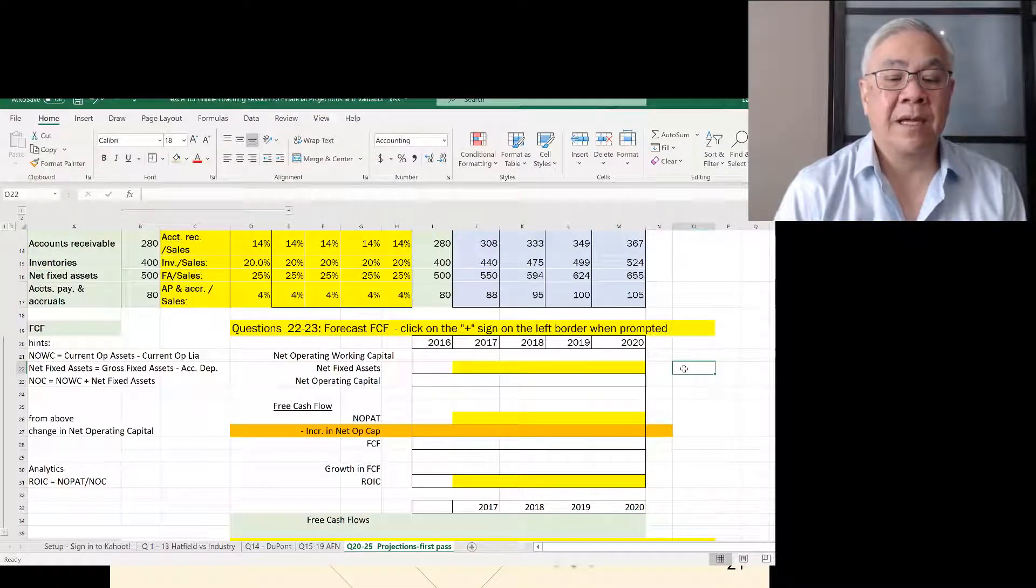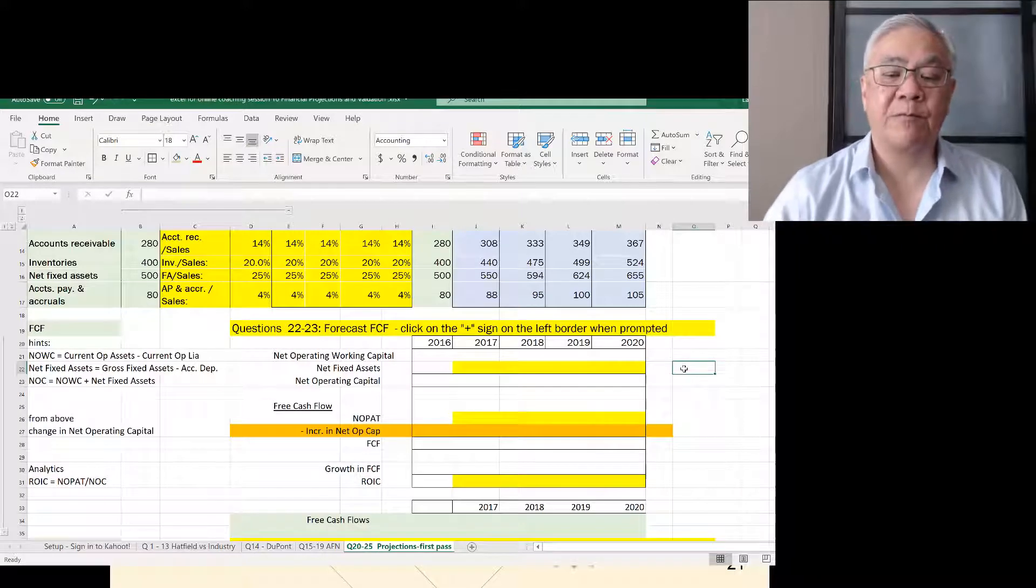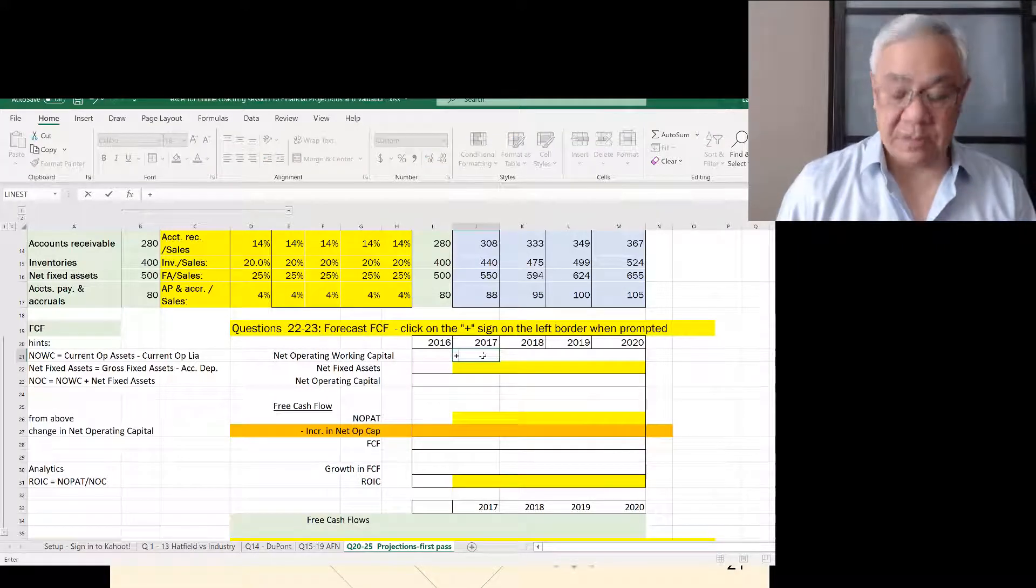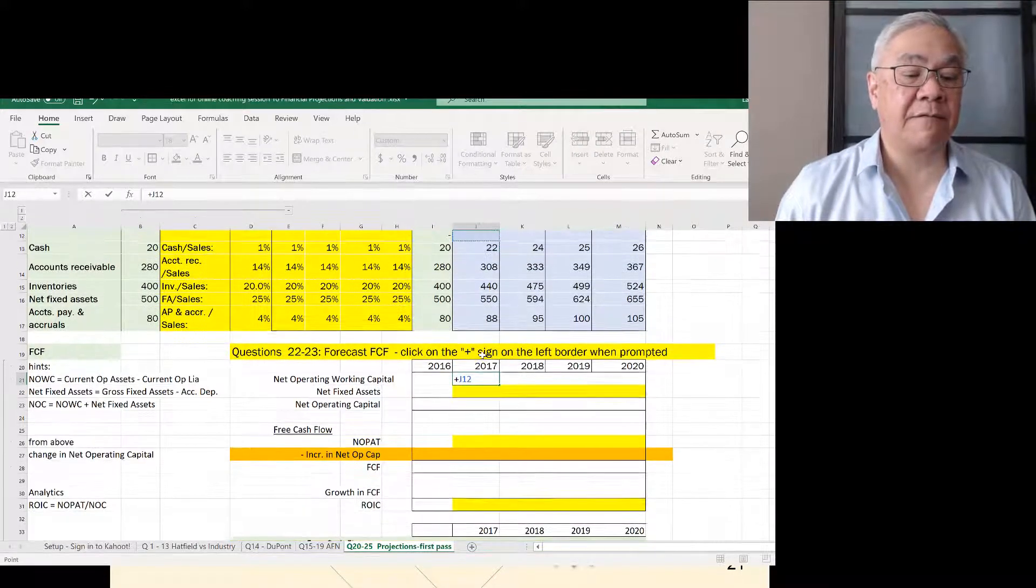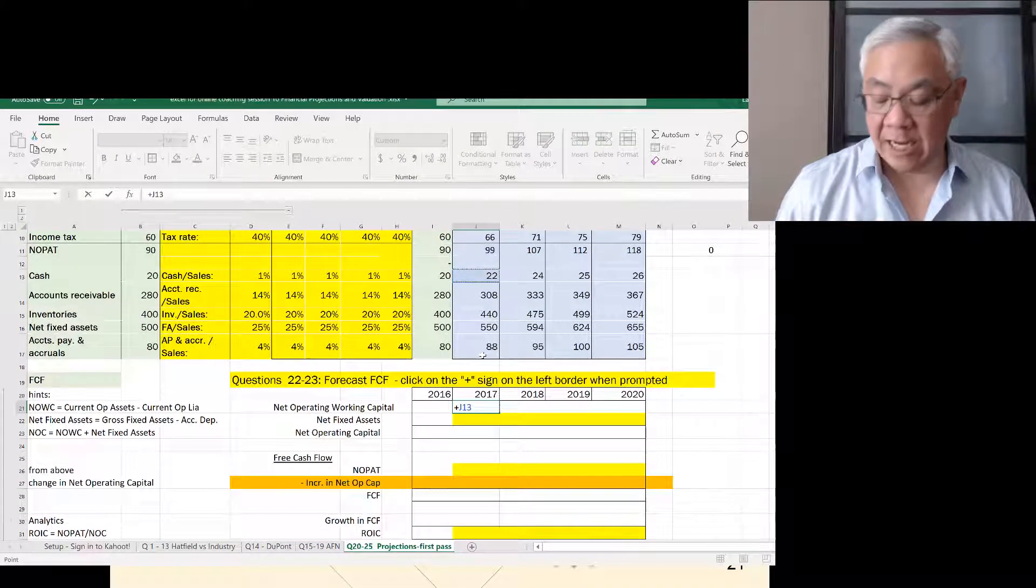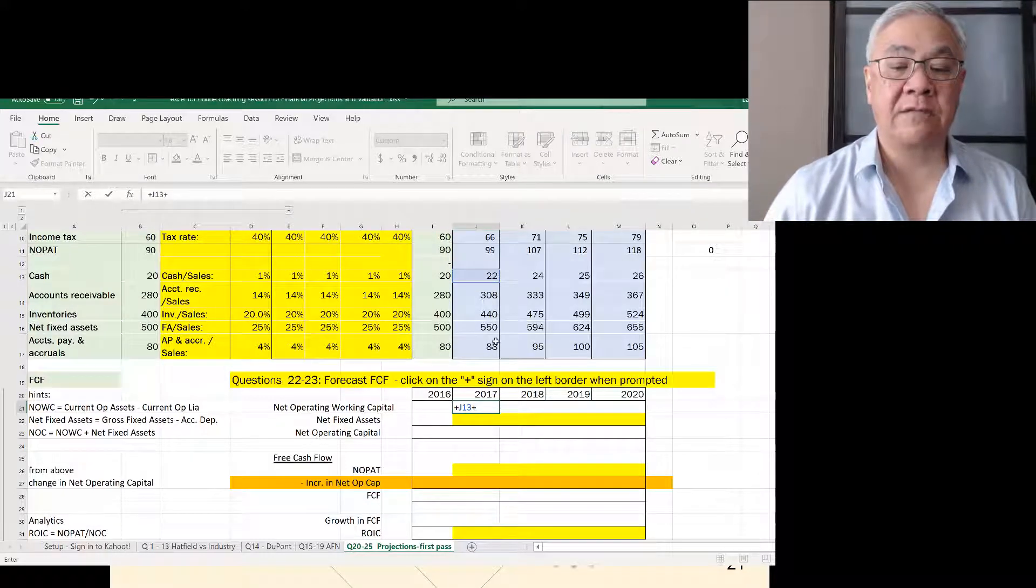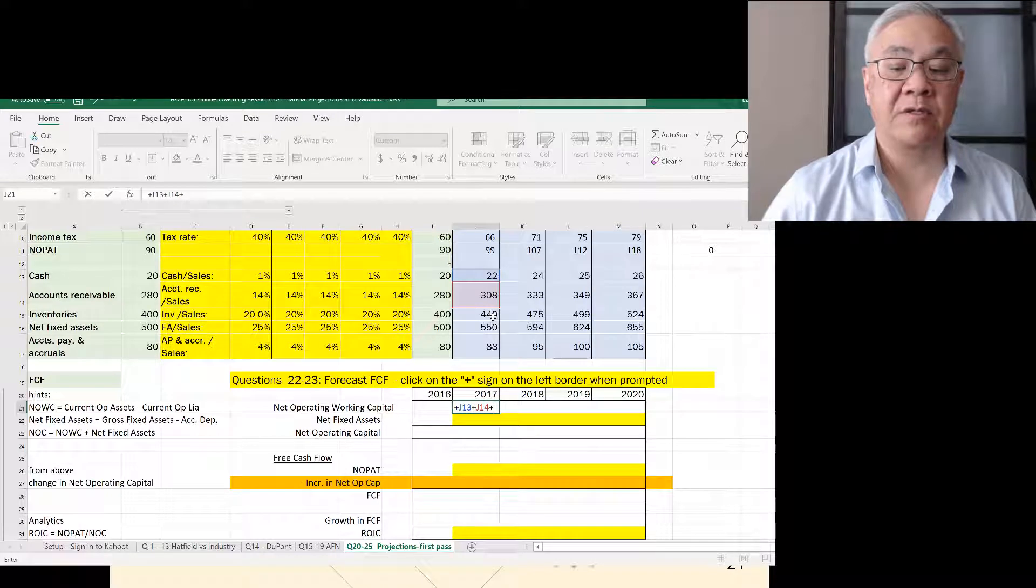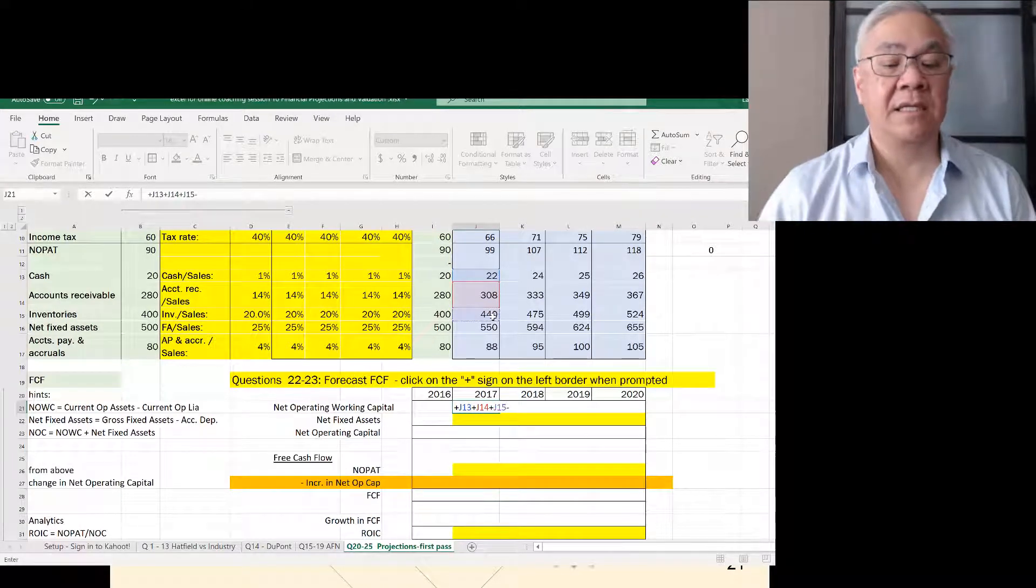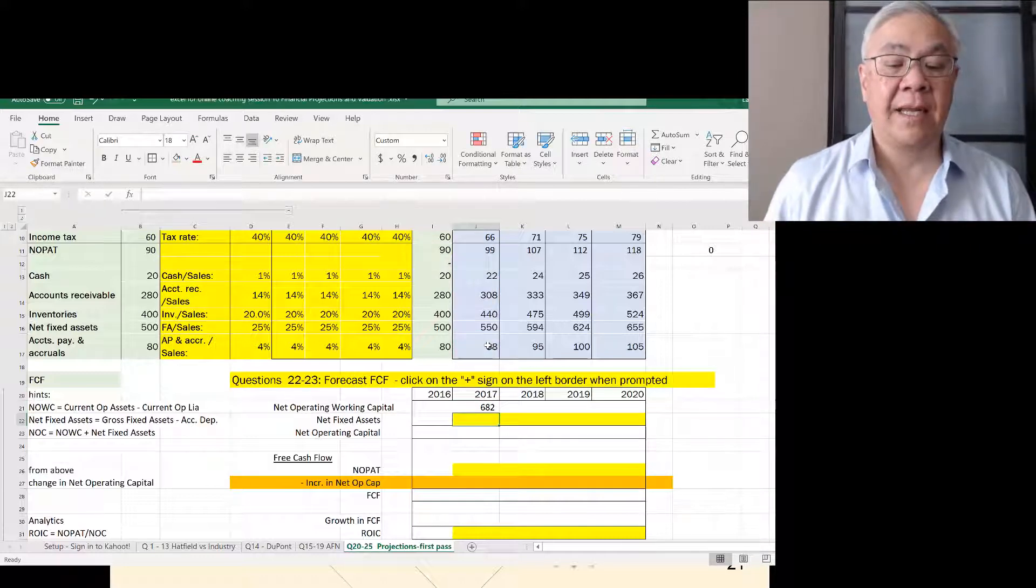So let's do this together. First, we'll see that we need net operating working capital, which is given above. We're going to pull together the elements of current operating assets, which include cash plus accounts receivable plus inventory minus the accruals and accounts payable. So those are the net operating working capital.